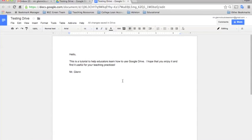Now I have a little message here in my document and what I want to show you next is how to send this to other people. There's a couple different ways you can do it.